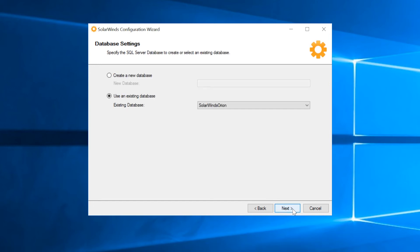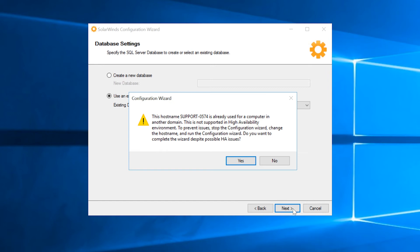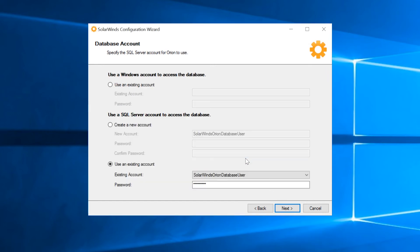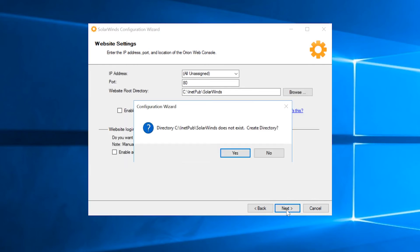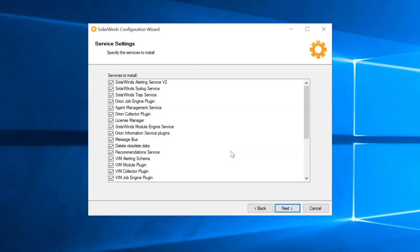Select your existing account and then click Next. If this warning message appears, click Yes to dismiss it. Click Next. Click Next again. Click Next one more time.